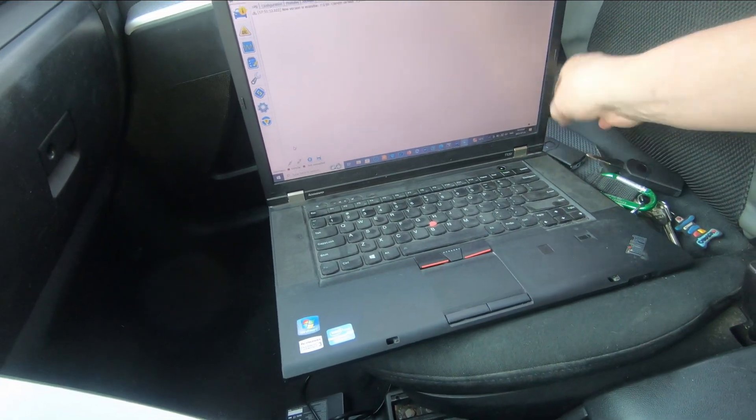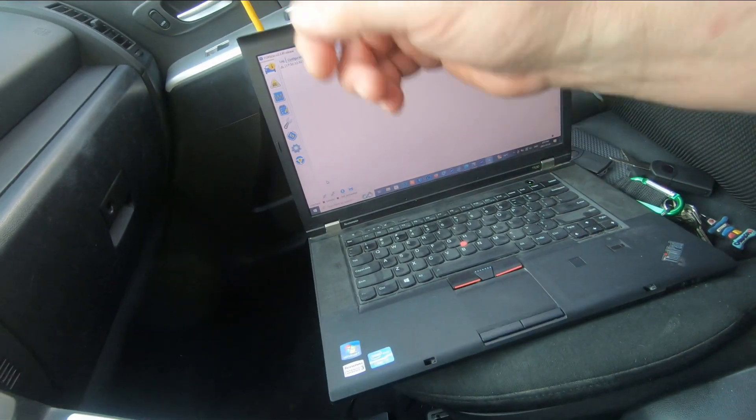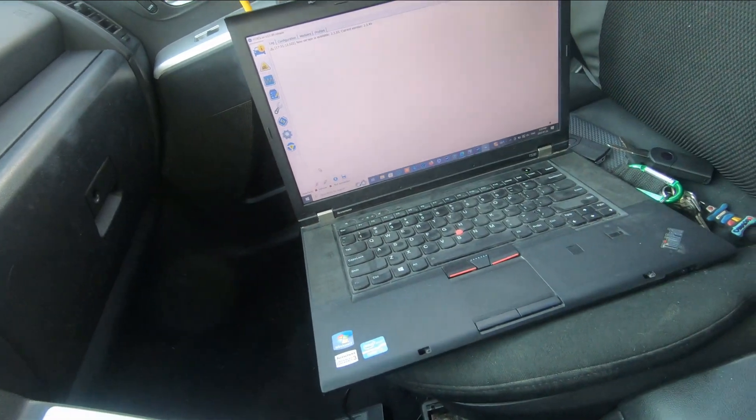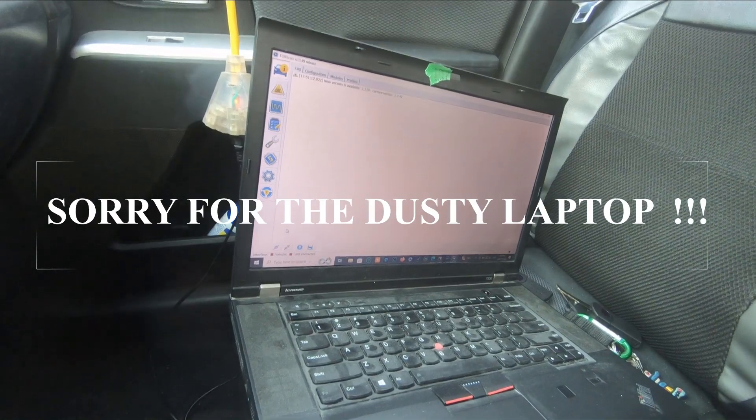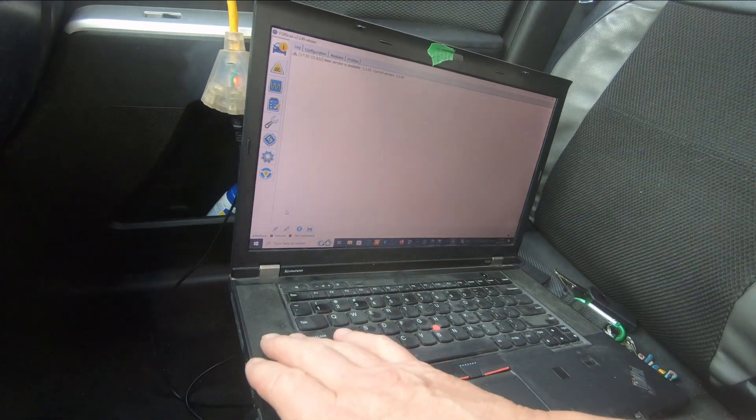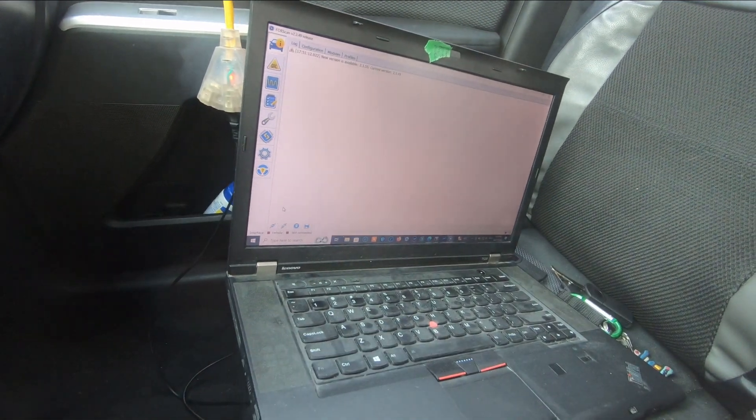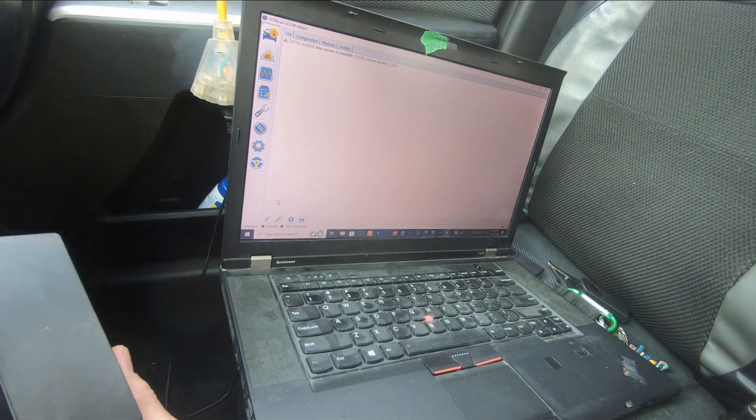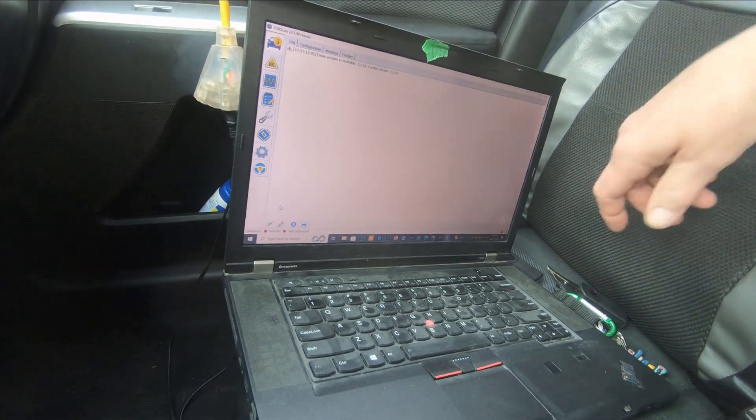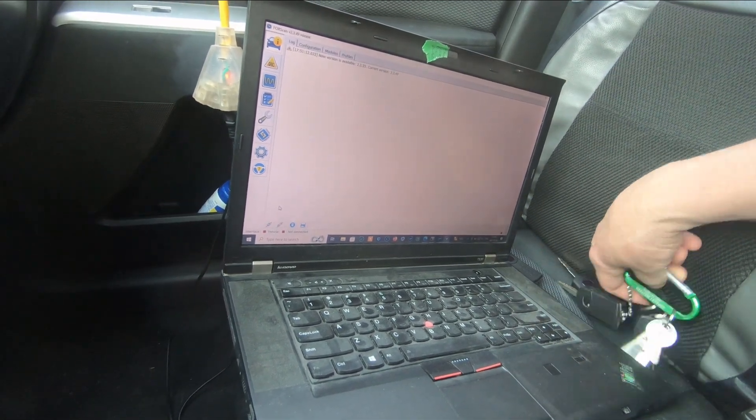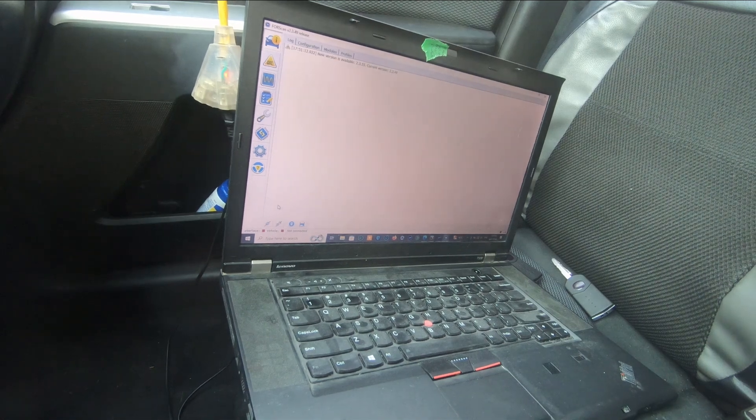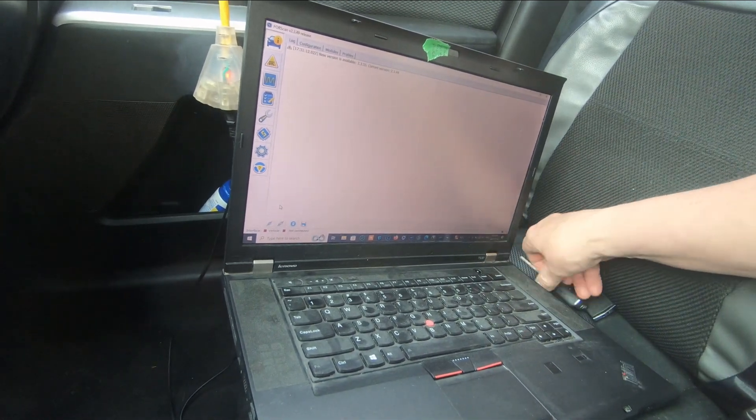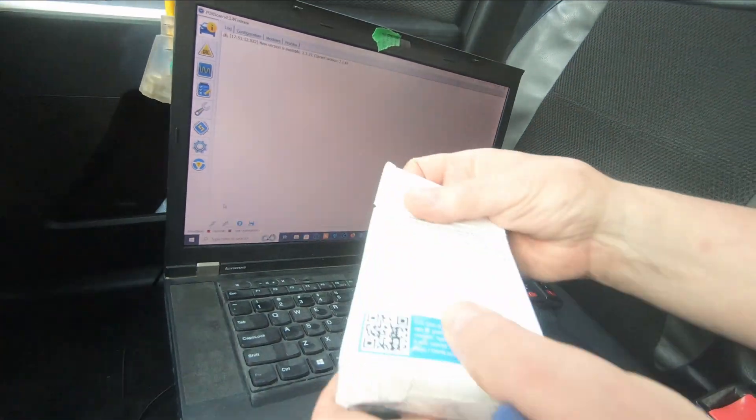I got the teeth cut on both of them and we're going to go through the process using ForScan to get these keys to work. I got ForScan downloaded on a laptop and I've got the power connector hooked up to an extension cord because I don't want the battery to drop down while I'm doing this.